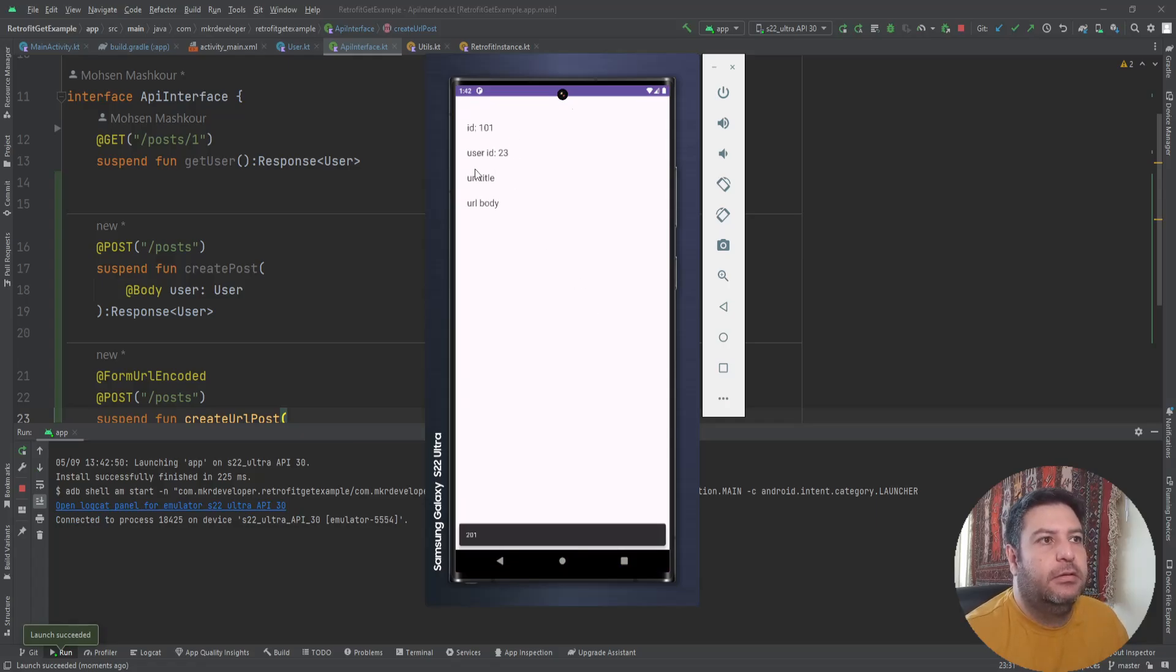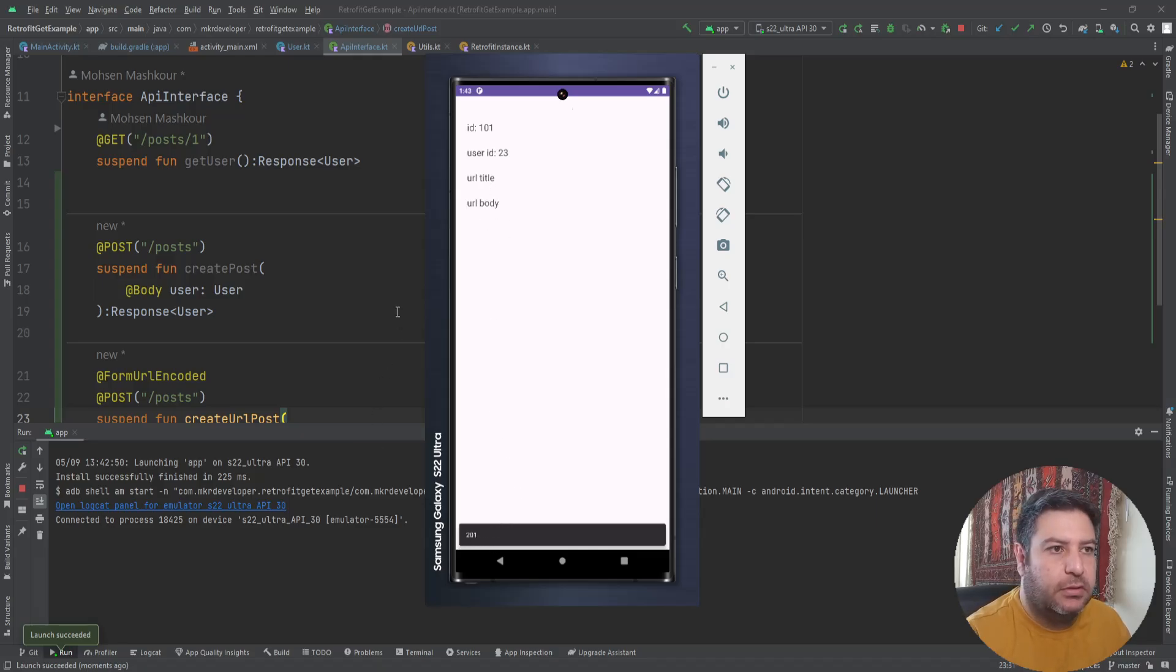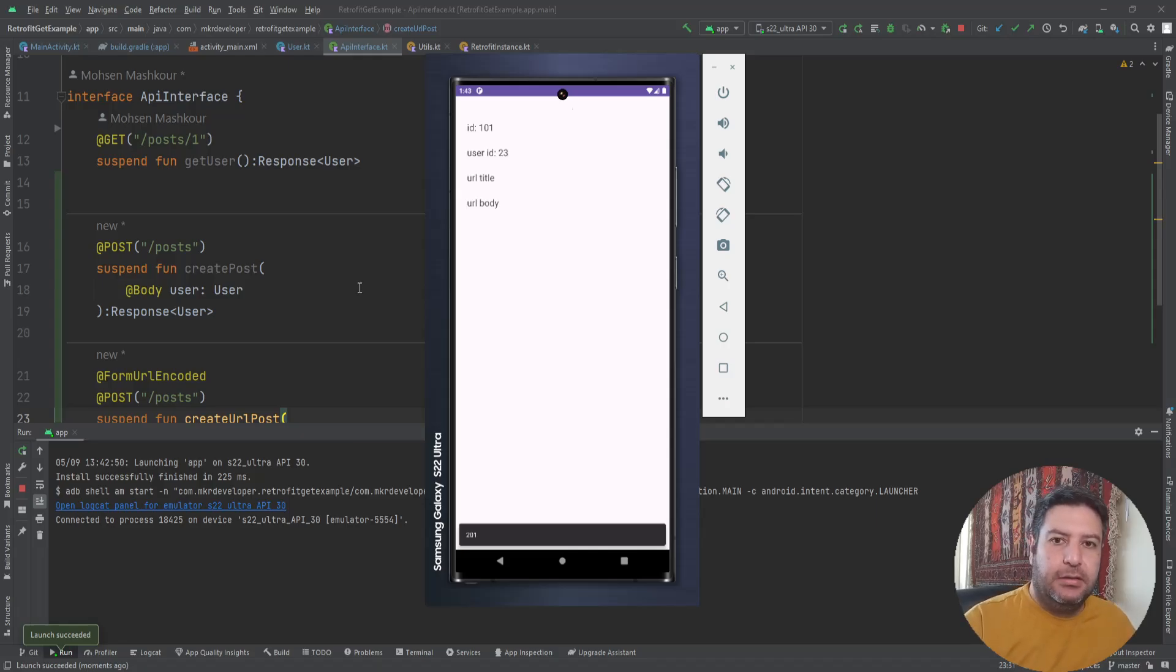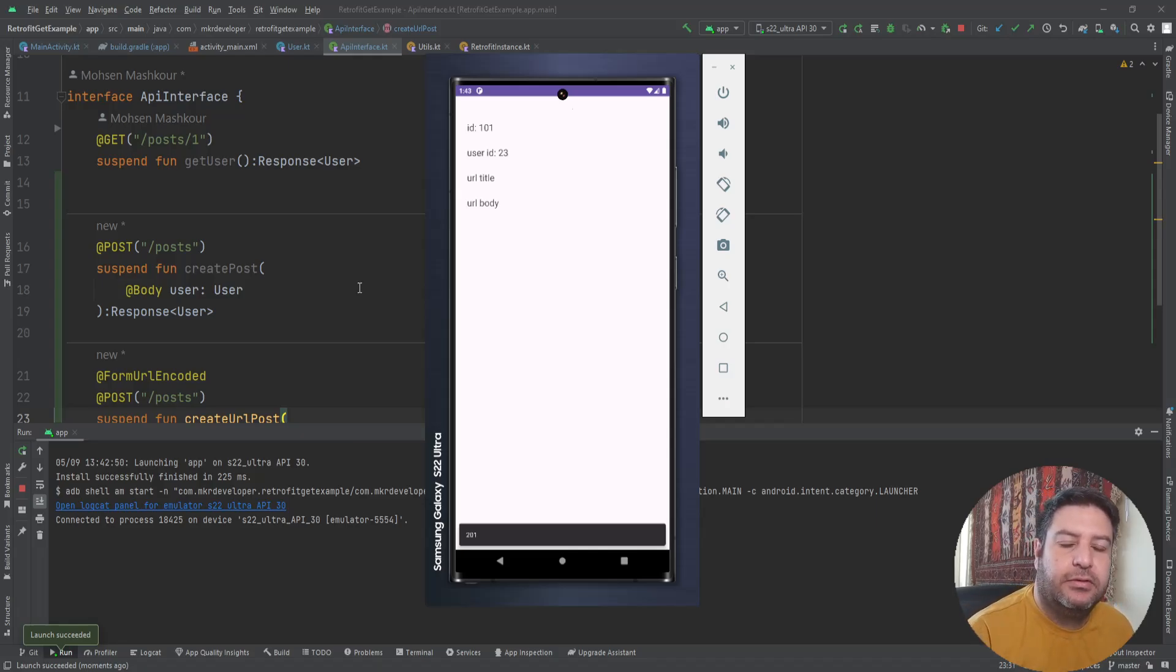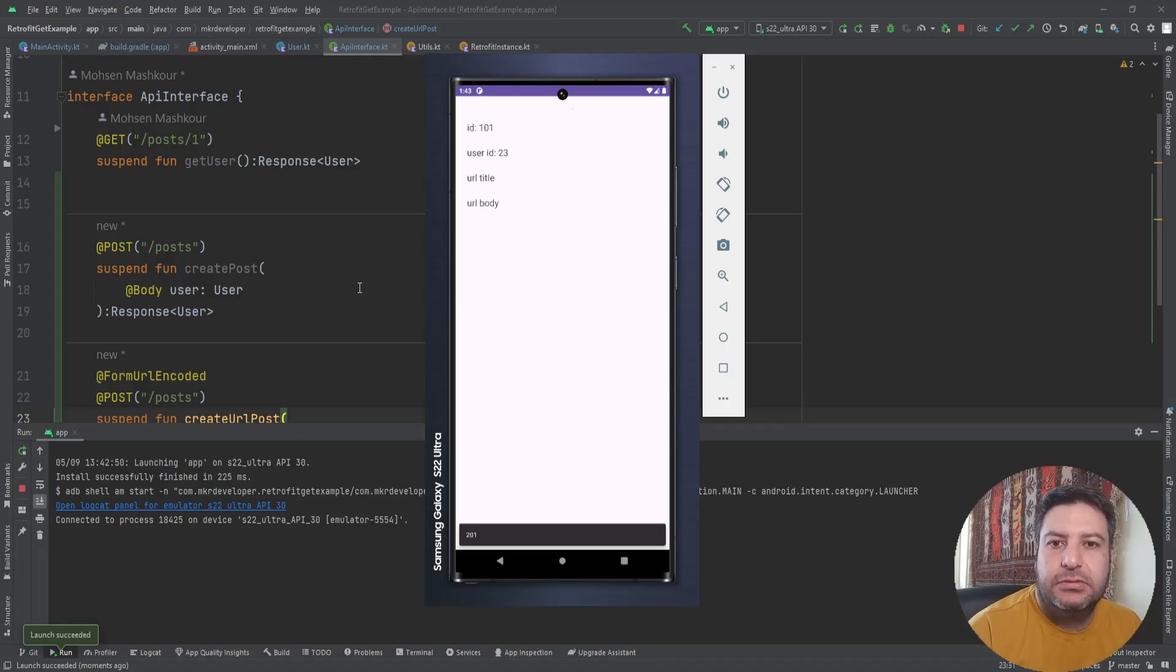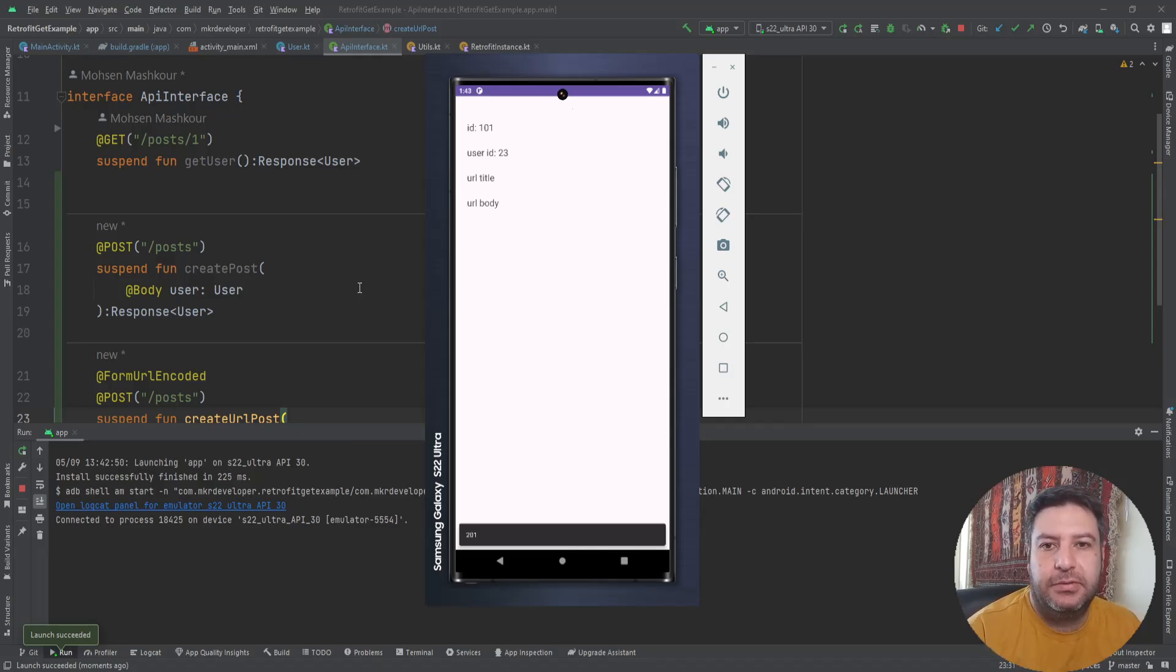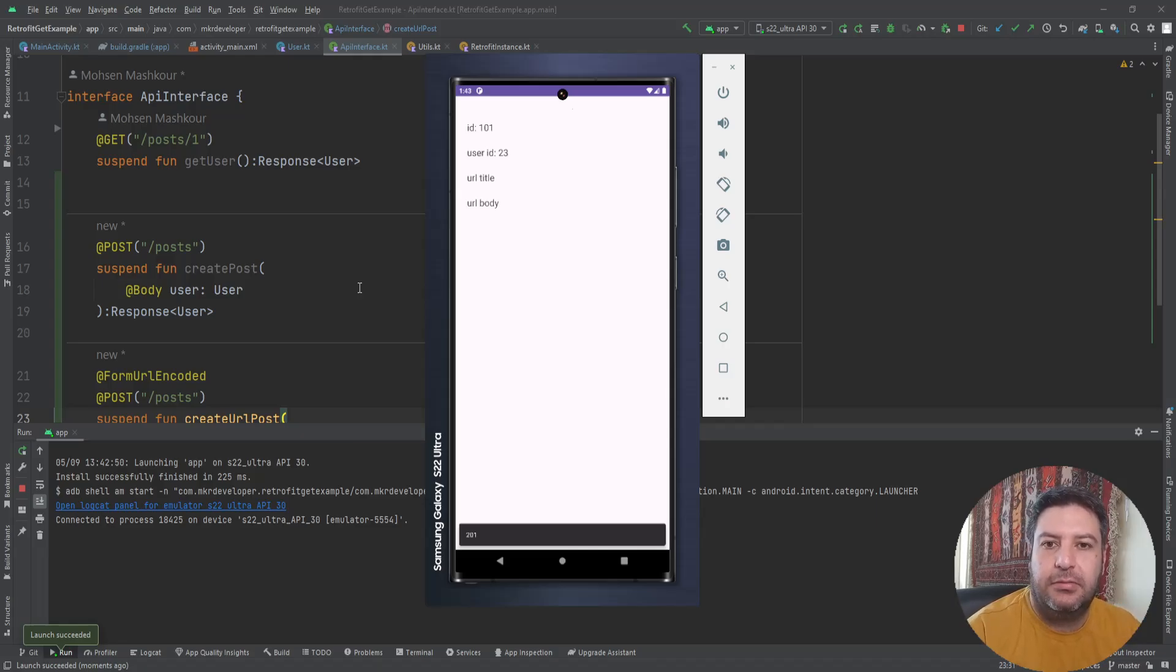Okay, ID, user ID, URL title, URL body, and code 201. That's great and everything works like a charm. That was everything about the POST request.